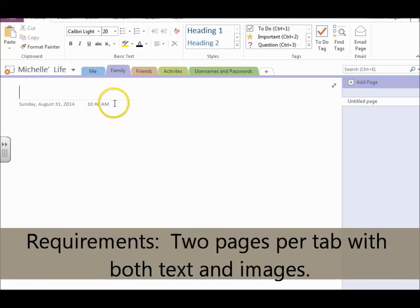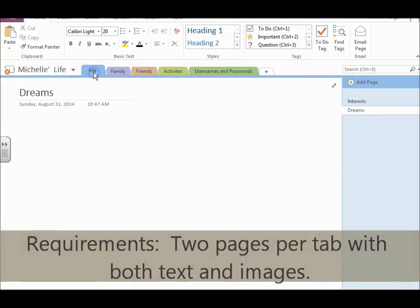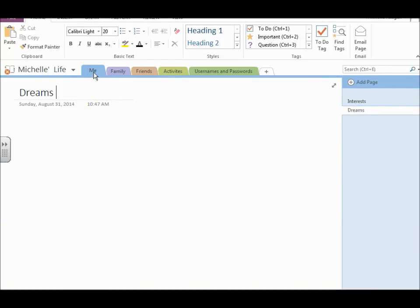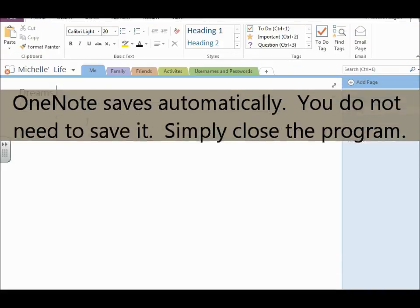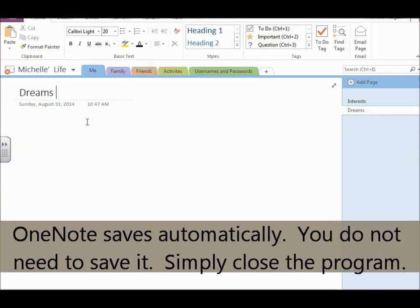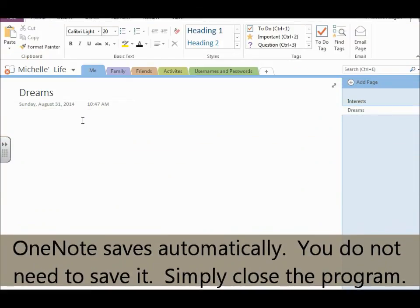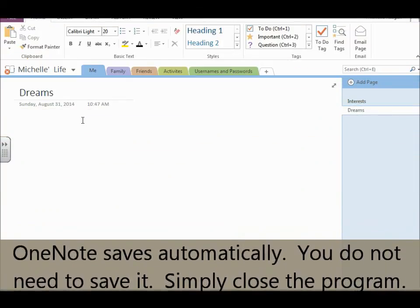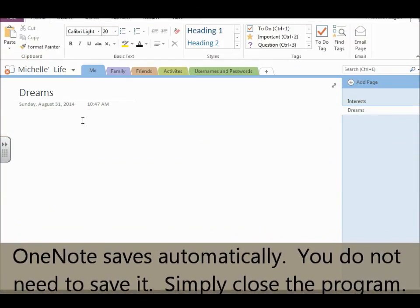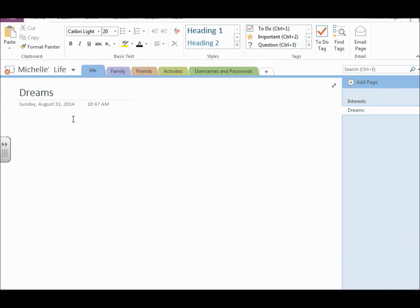And now you might be asking, how do I save my OneNote? For OneNote, you don't have to save it. It should automatically save every time you use it. So when you're finished with OneNote, you don't have to save anything. You just have to close it.